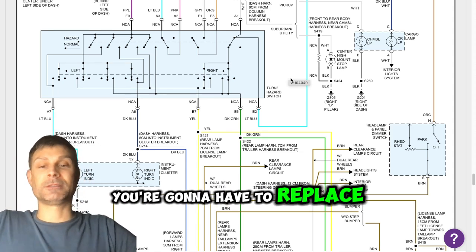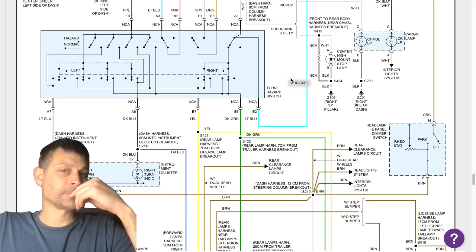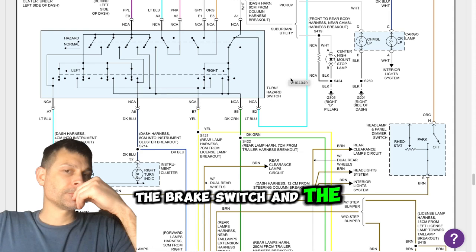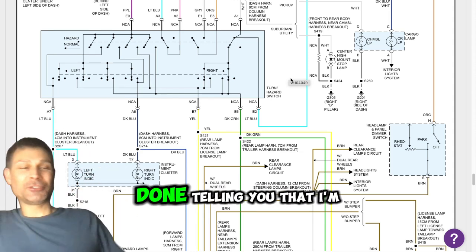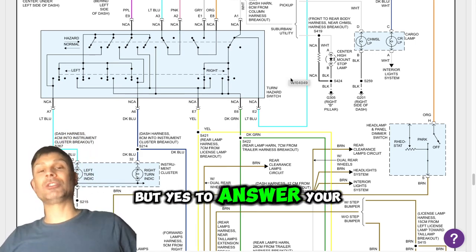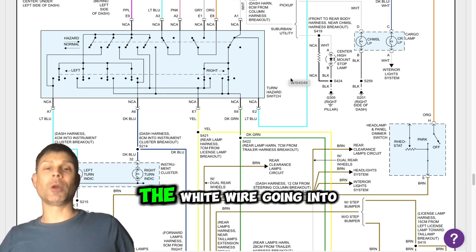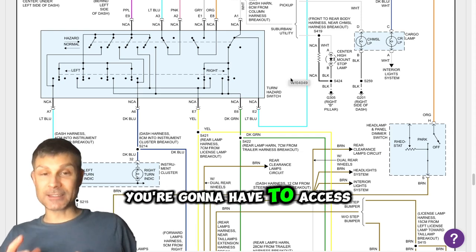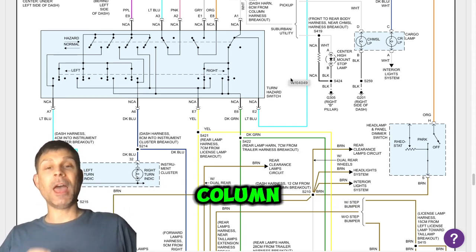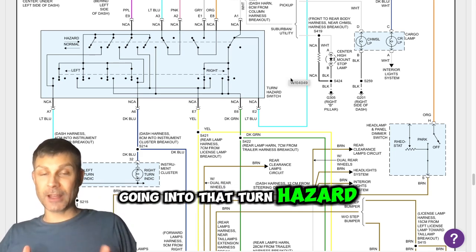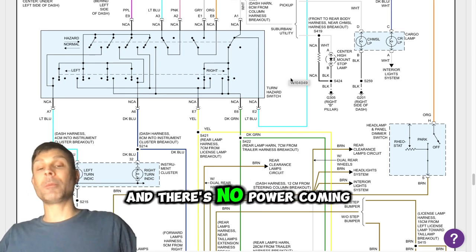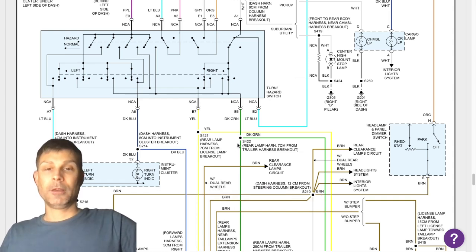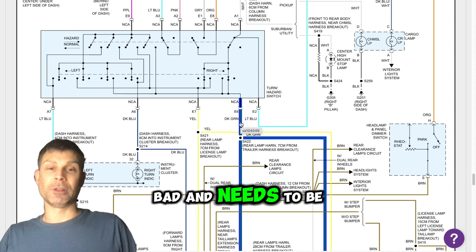So you're going to have to replace this. Is there a chance the wires, is there a chance the wires, that white wires go between, between where it leaves the brake switch and the light hazard switch? Yes, there is. So after I just got done telling you that I'm confident that the turn hazard switch is bad, but yes, to answer your question, you know, earlier you had said there is power going on the white wire going into the turn hazard switch. So I think we're a little confused. So yes, you're going to have to access this turn hazard switch, the multifunction switch that's bolted to the steering column, and check for power on this white wire going into that turn hazard switch when you depress the brake pedal. If there is power going in and there's no power coming out, again on the yellow wire and the green wire, then at that point we know the switch itself is bad. The turn signal switch is bad, it needs to be replaced.